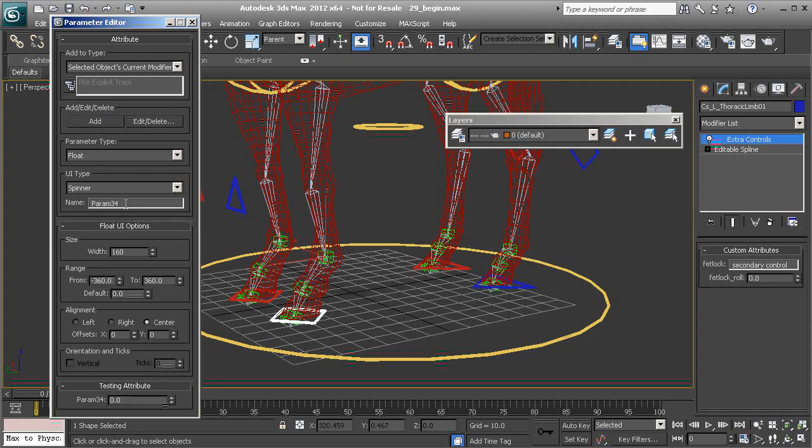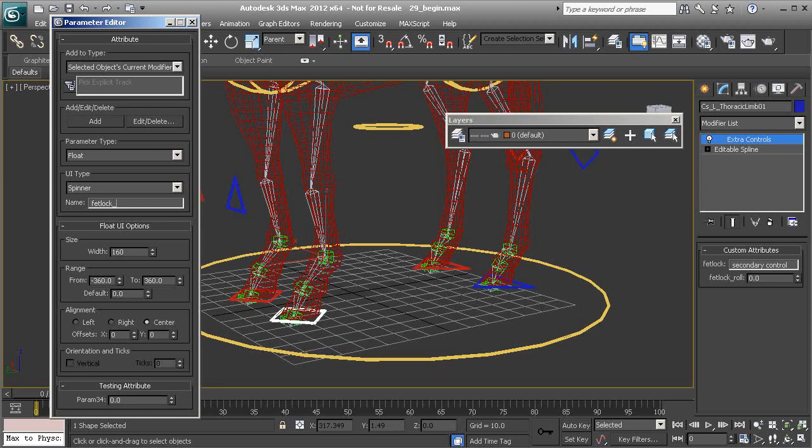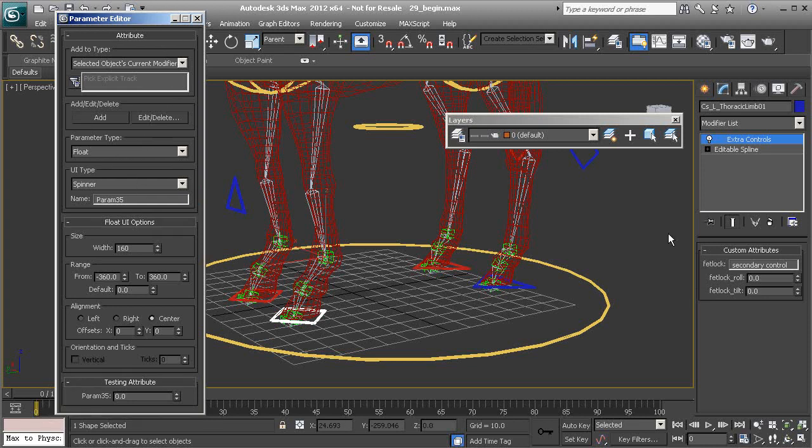Now we have one more for the fetlock, which is the tilt. The range is already set, so we'll choose add. And now we can go ahead and work on our last few parameters.